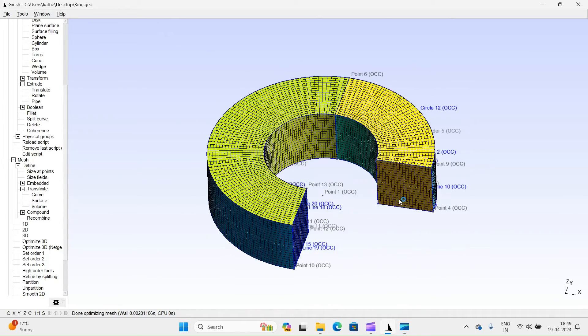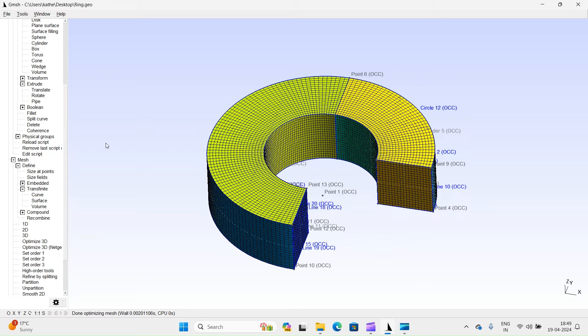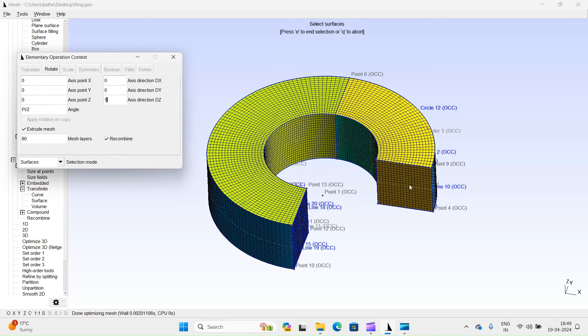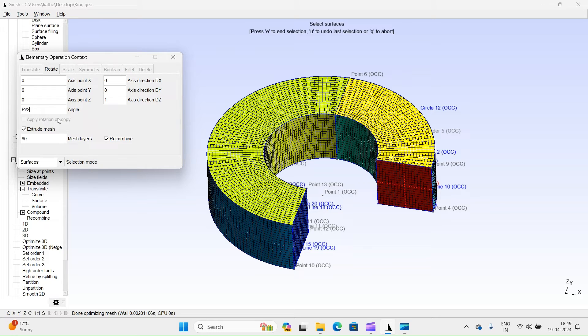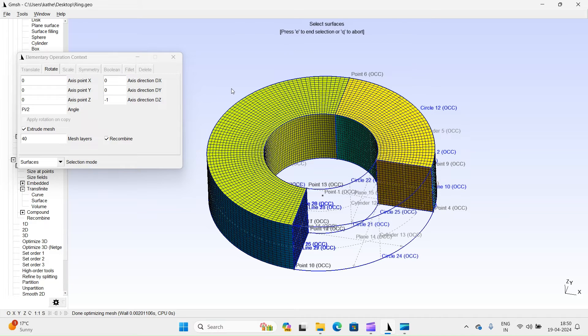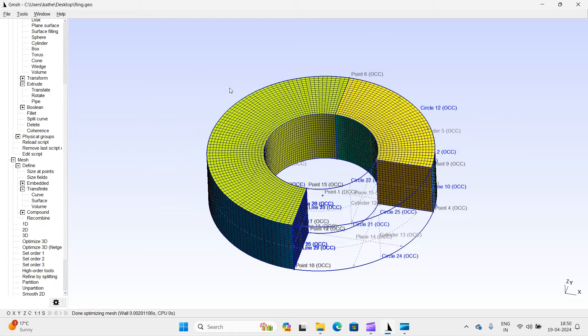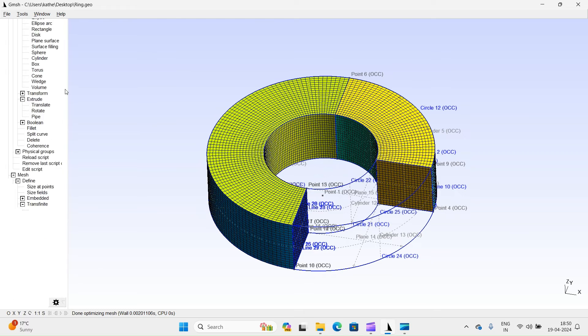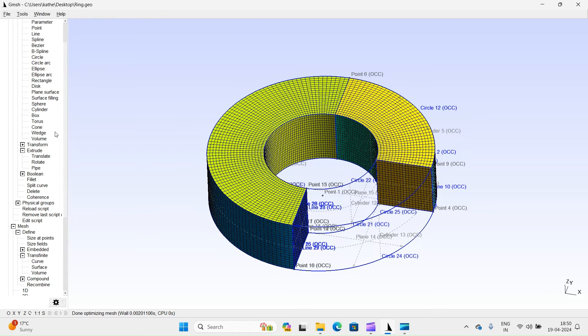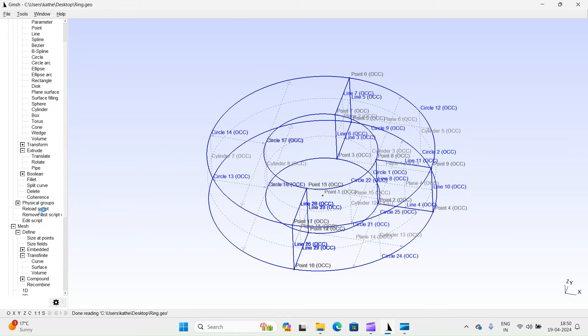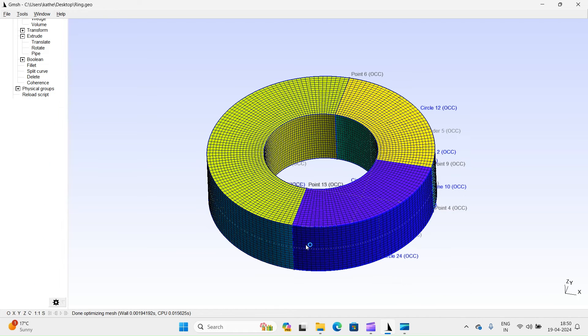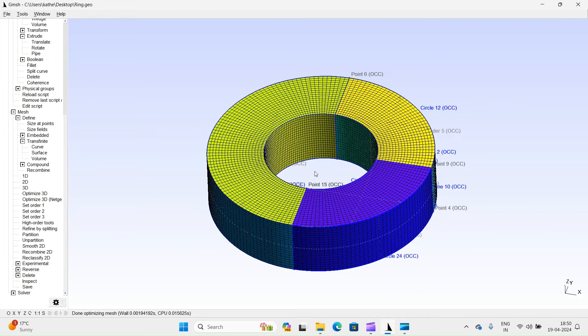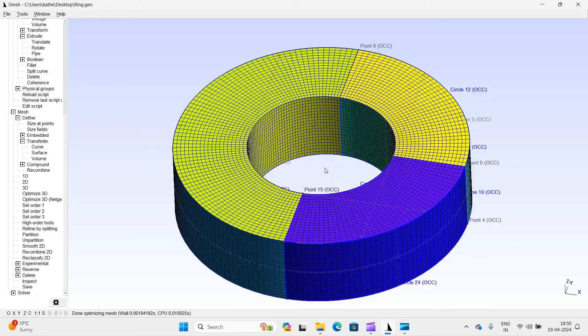Let's extrude this face by 90 degrees. You can choose the right side. Clockwise rotation. Define layers. Reload script. You can now observe the complete full ring with a high-quality hexahedral mesh.